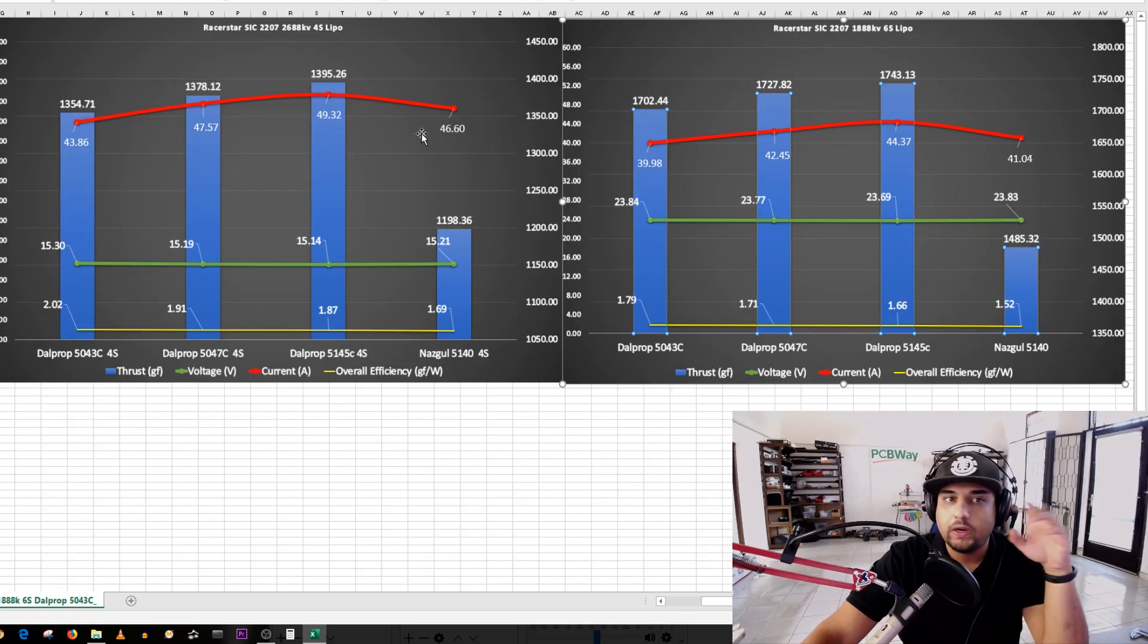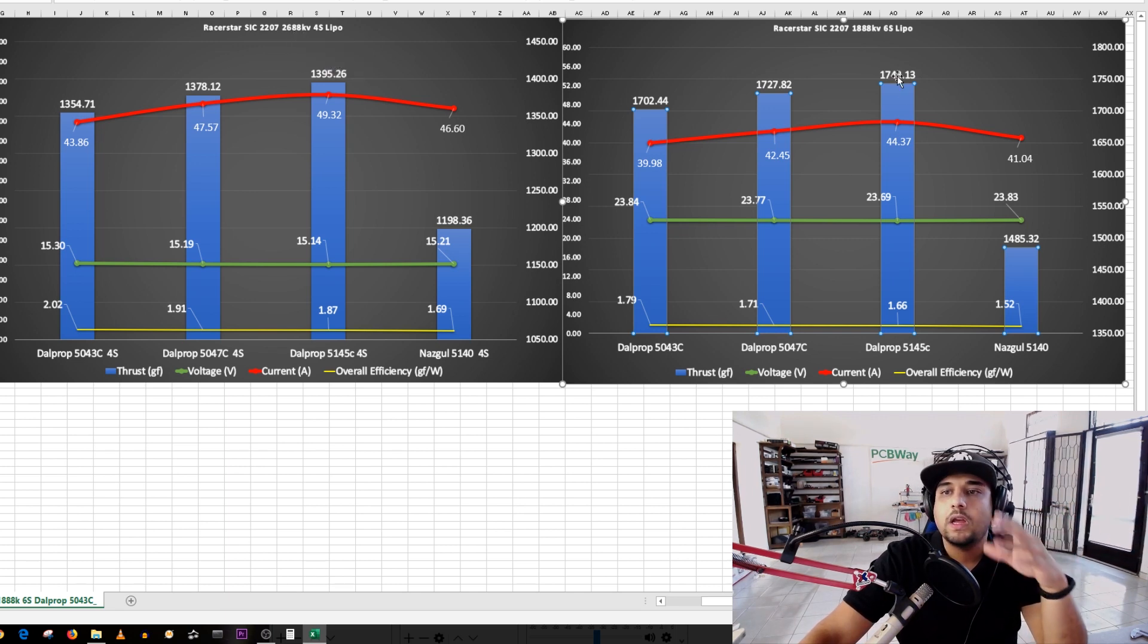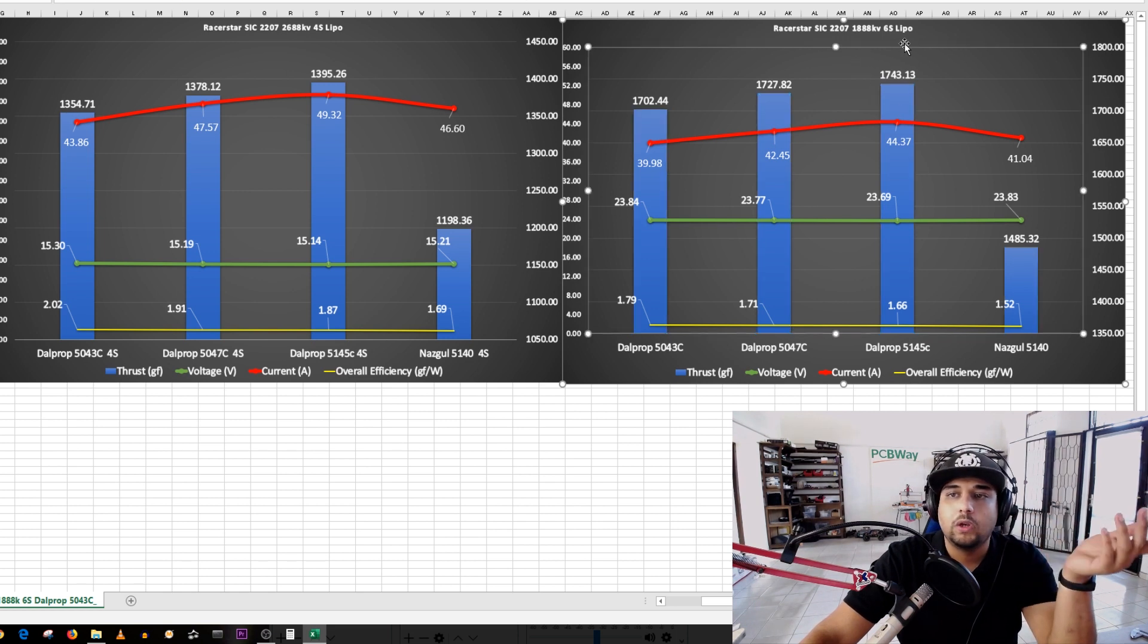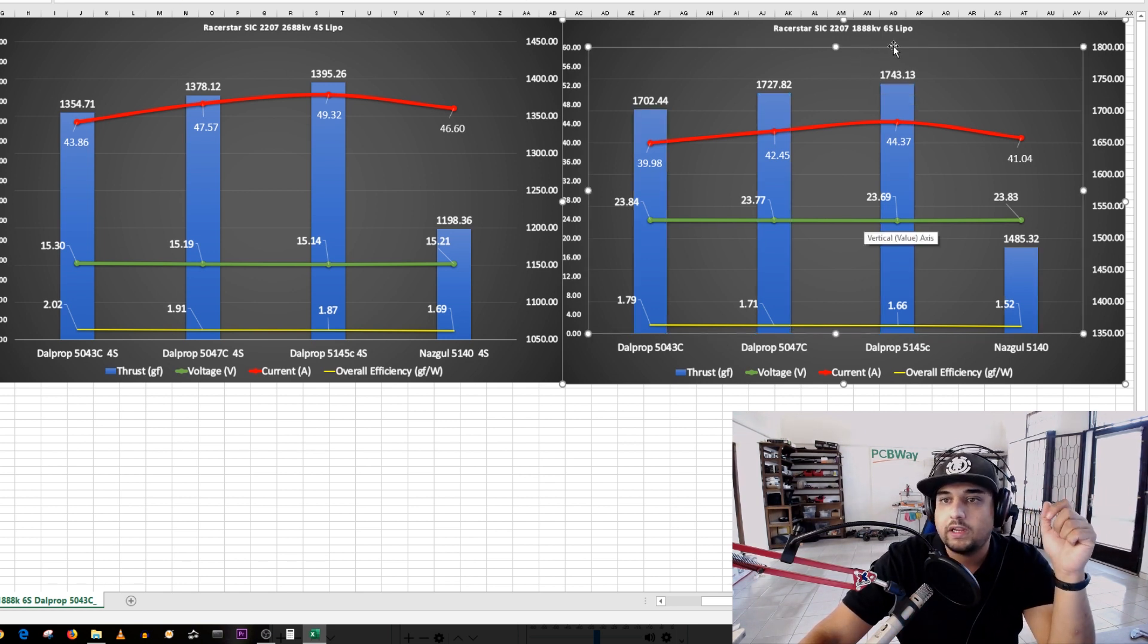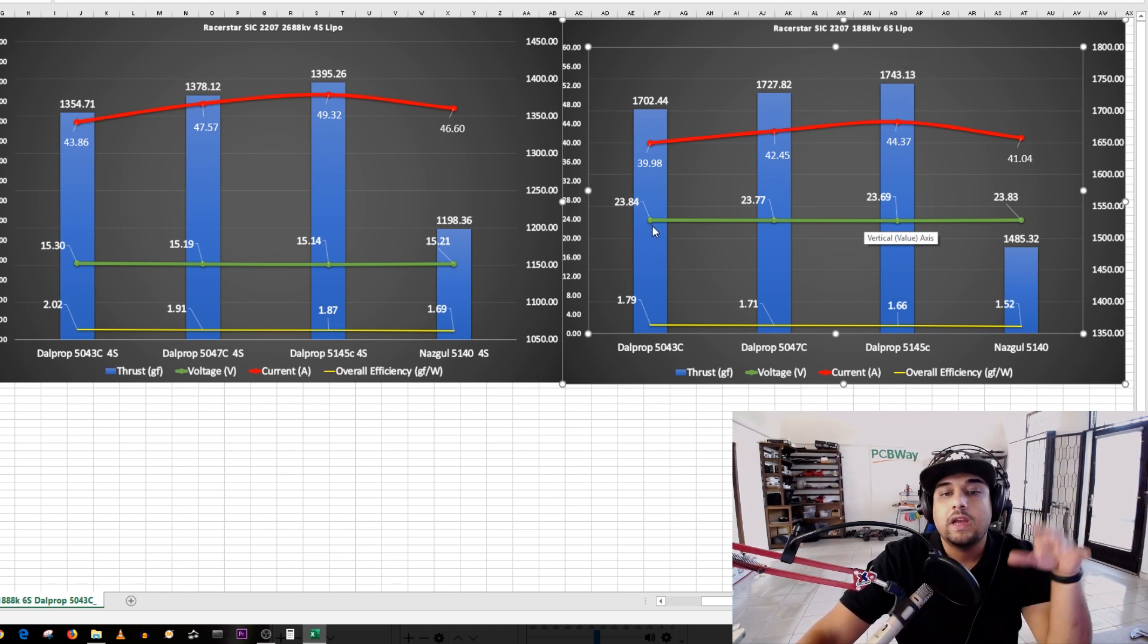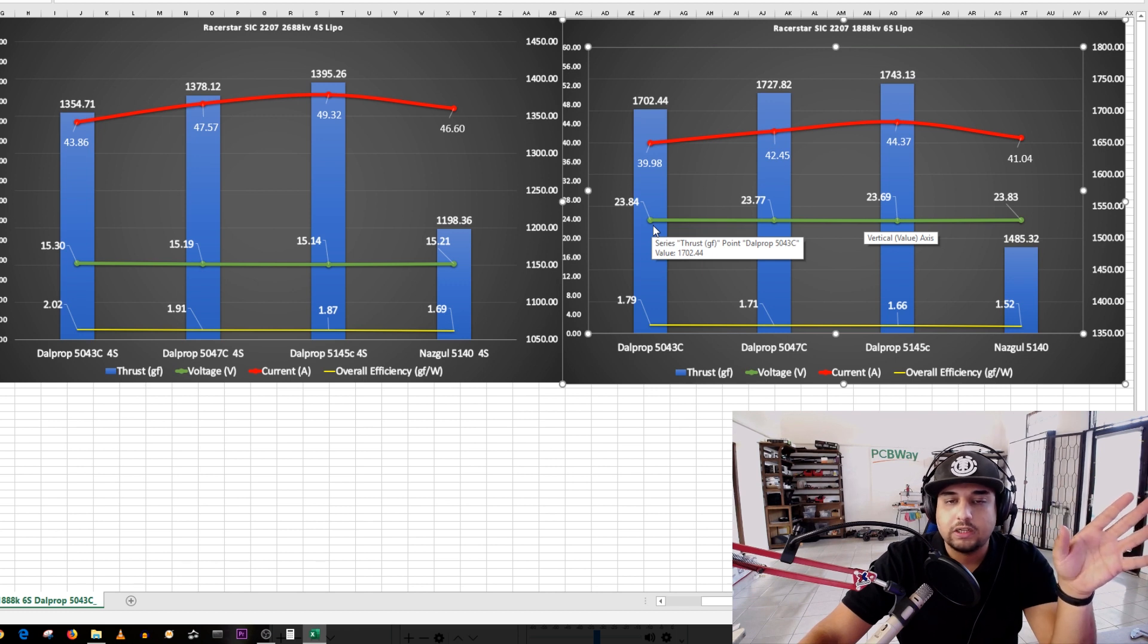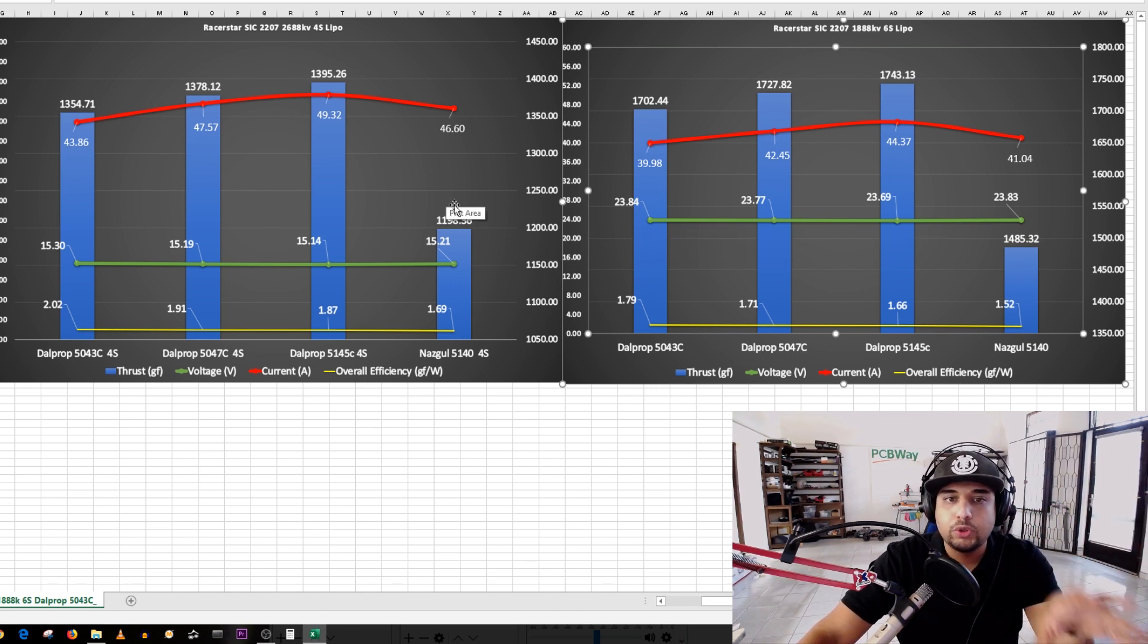On the left we have the Racer Star Sick 2207 2688 KV which is the high KV on the 4S test, and on the right we have the low KV version which is the 1888 KV, we'll just call it the 1800 KV one on 6S. I don't have many props right now and I'm going to redo most of these tests later on. Right now I'm still training my assistant.